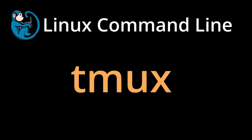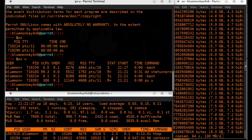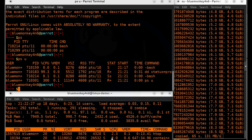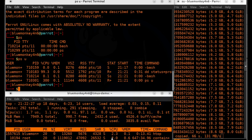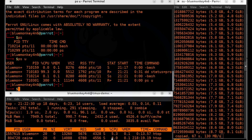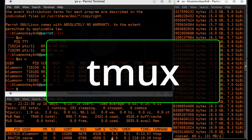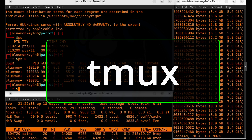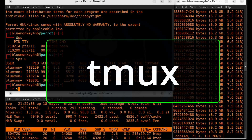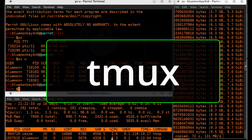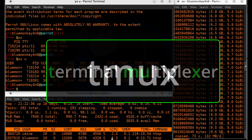Welcome to another Blue Monkey Forensics video. In a different video where I talked about terminals, consoles, and shells, I namedropped the program Tmux, and I got a number of inquiries to go into more detail, so here we are.